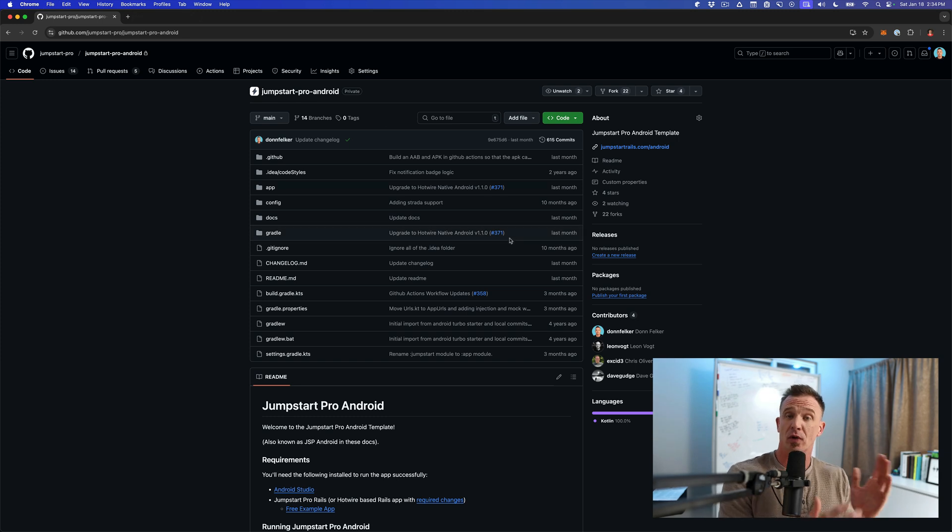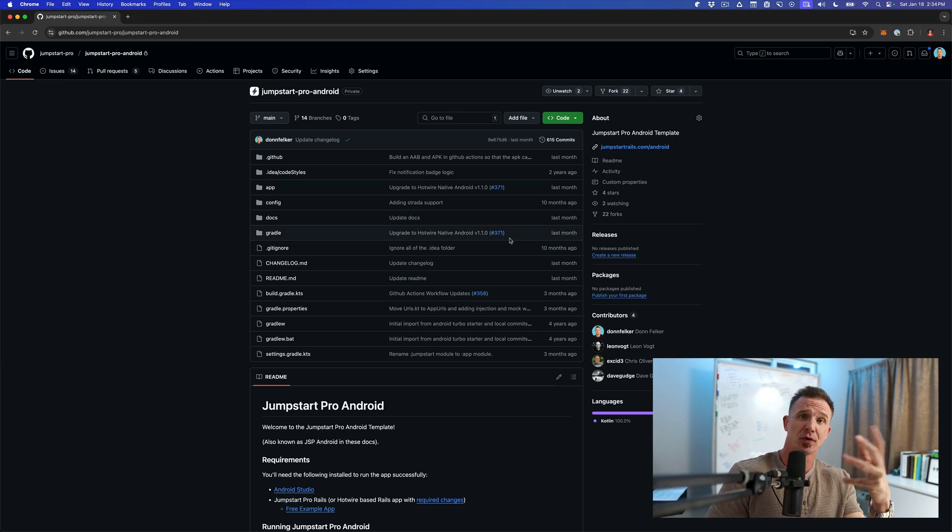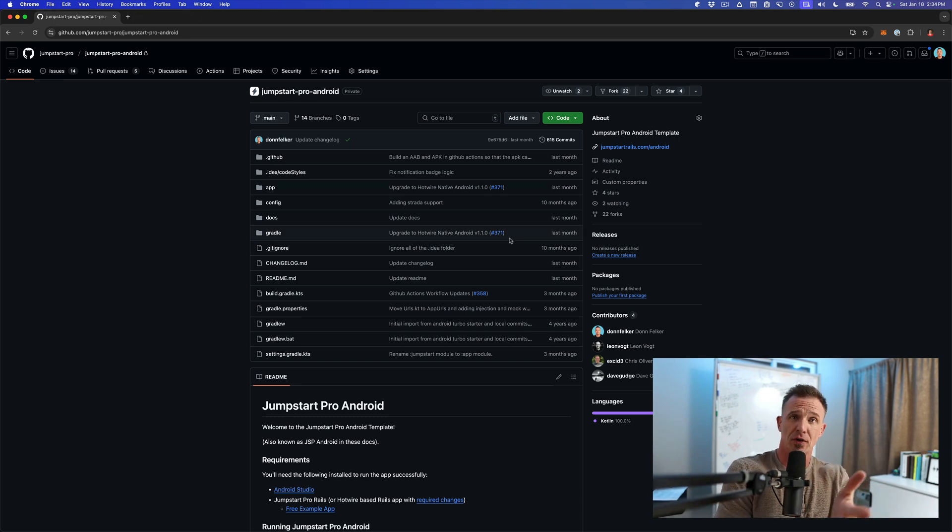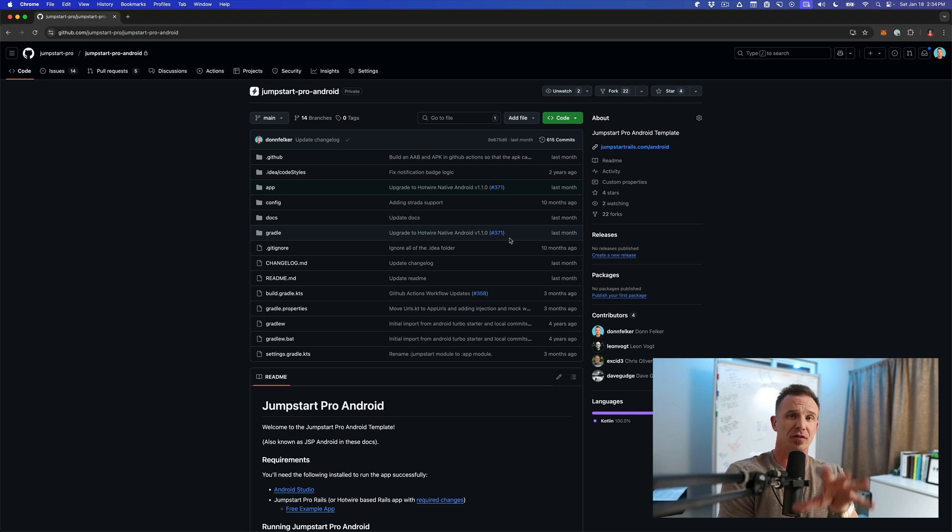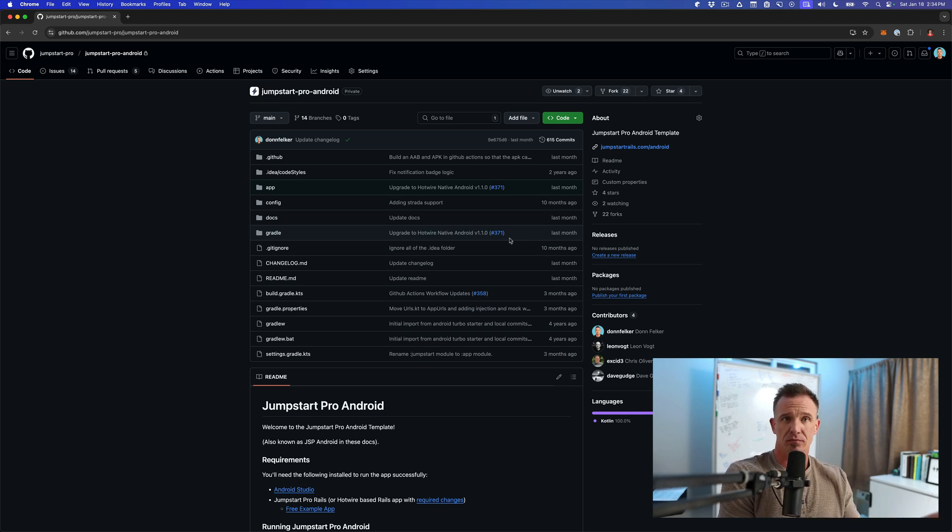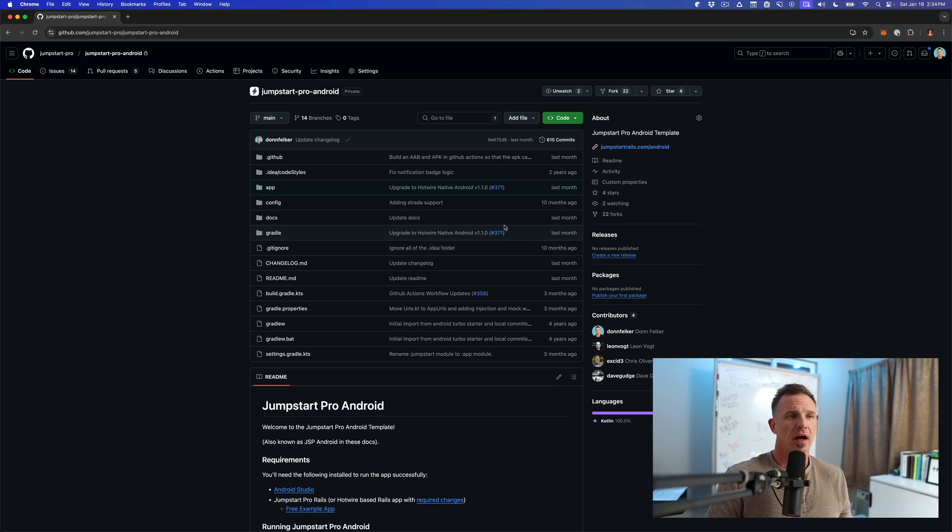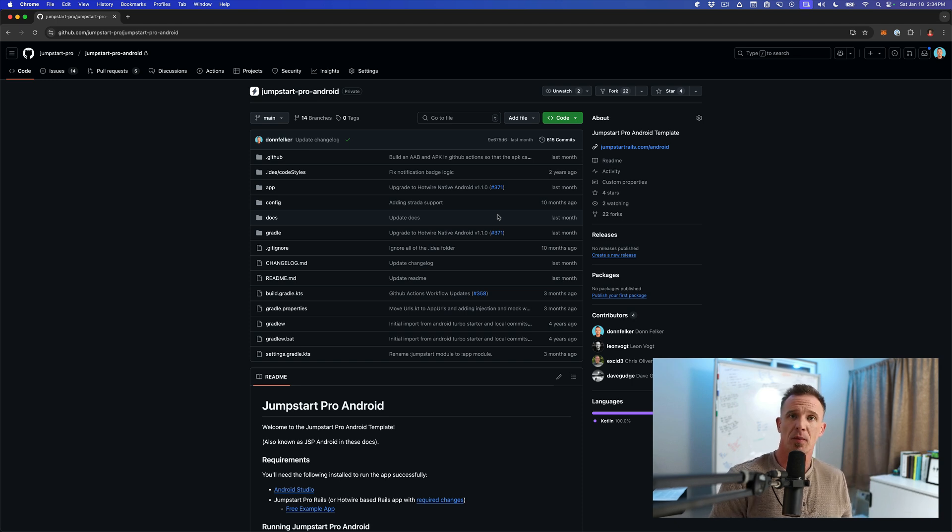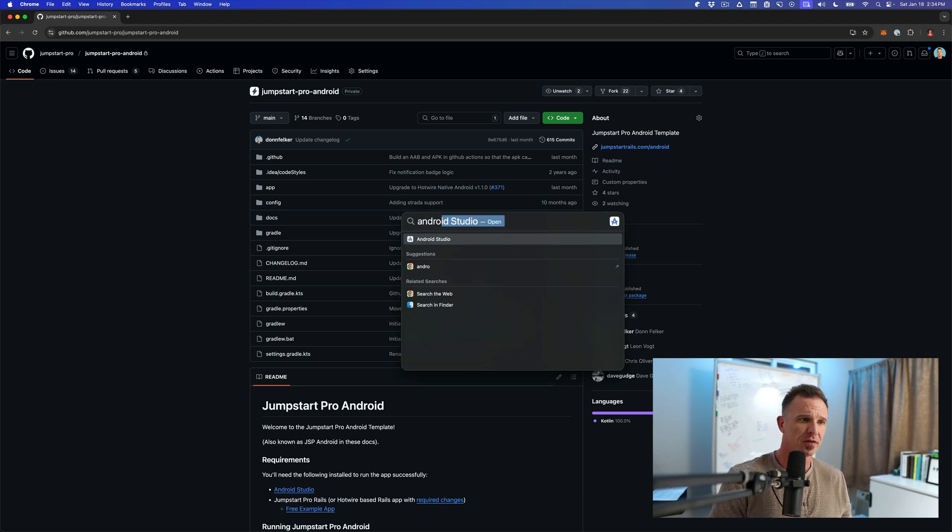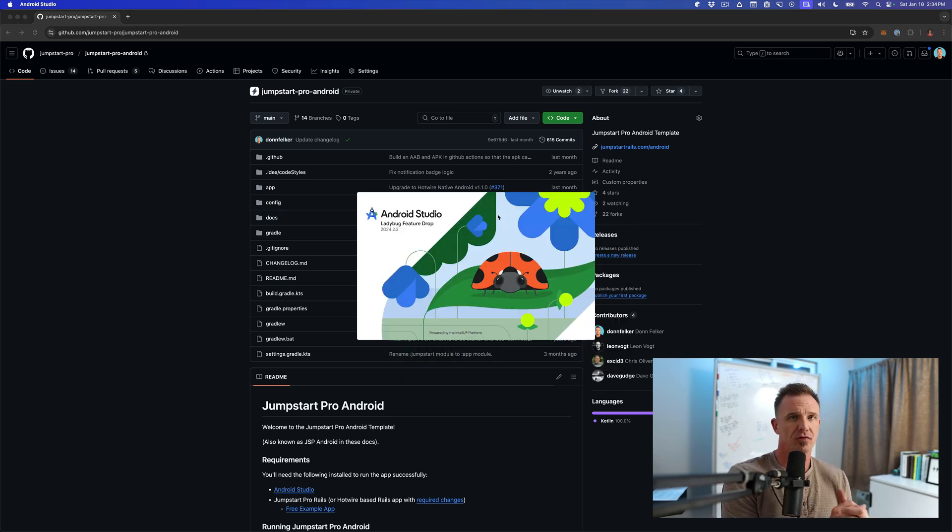Then at that point, you want to go ahead and clone the GitHub repository down to a local folder. We won't walk through that process. If you need to, take a look at how to clone various repositories. And then once you have cloned Jumpstart Pro Android, you want to start Android Studio.